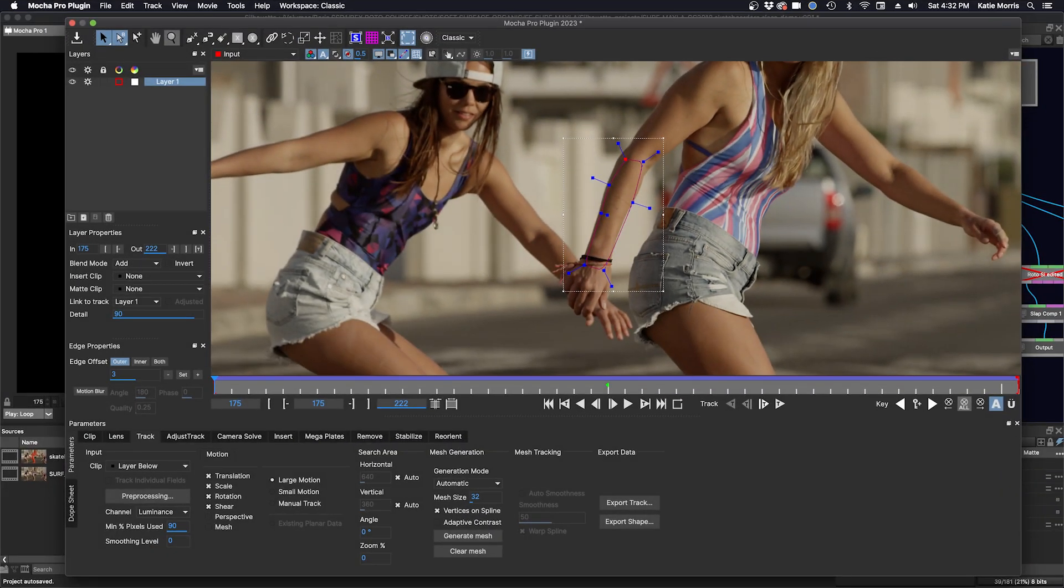Now we have to get our track back into Silhouette. Originally we would just use the export track button, but now there's a new way. But first, let's label our layer.